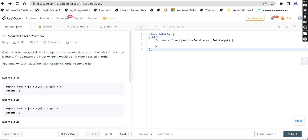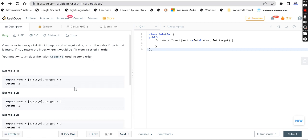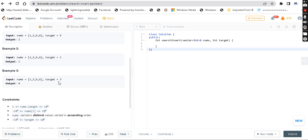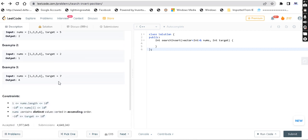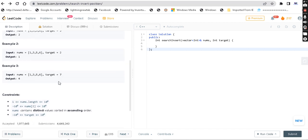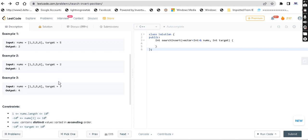So in this question, we are given a sorted array as well as a target value, and we need to return the index position. If the target element is not in the array, we return the position where it should be inserted. The main condition is we must solve this in O(log n).